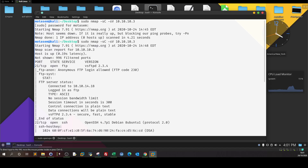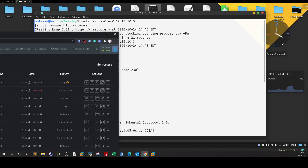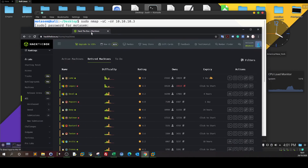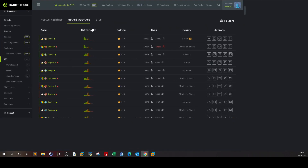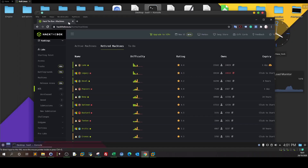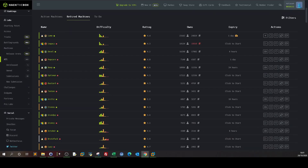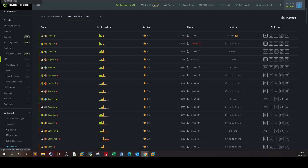Welcome back. In today's video we are going to tackle another box from Hack the Box. The name of the box is Lame, a Linux box, and we're going to do that box without Metasploit.